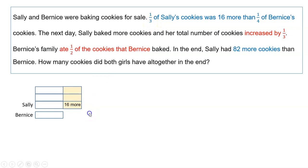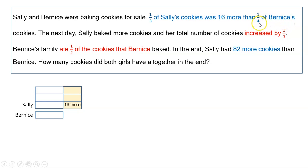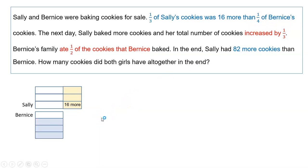Counting one, two — and so this makes a whole, everything of what Sally has. And this fraction says one quarter of Bernice's cookies, which means that Bernice has four parts — one, two, three — and so now Bernice has four units.